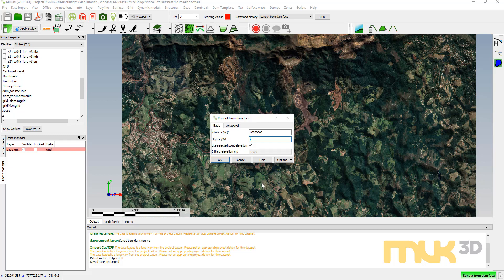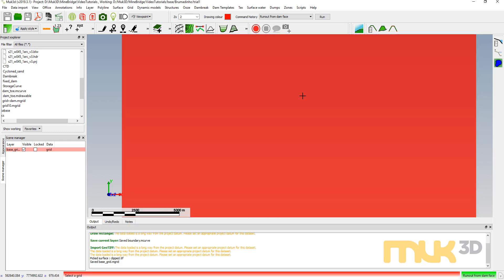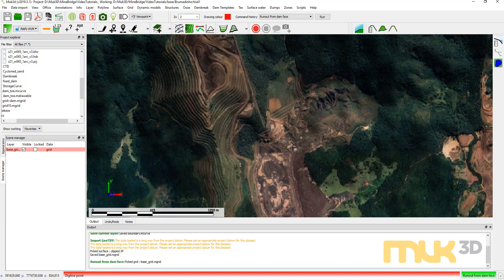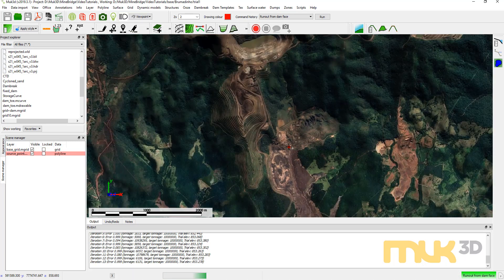For slope, I don't really know what it is so I'll start with a guess of 2%. This module works with linear slopes — if we wanted a compound or curved slope we could use some of the functions in ooze. I'll use the selected point elevation so the point I choose on the grid is the starting point for deposition modeling. Hit OK, choose my grid, and it asks me to choose where to pour the tailings from. I'll click on the downstream face edge of the dam as the starting point.